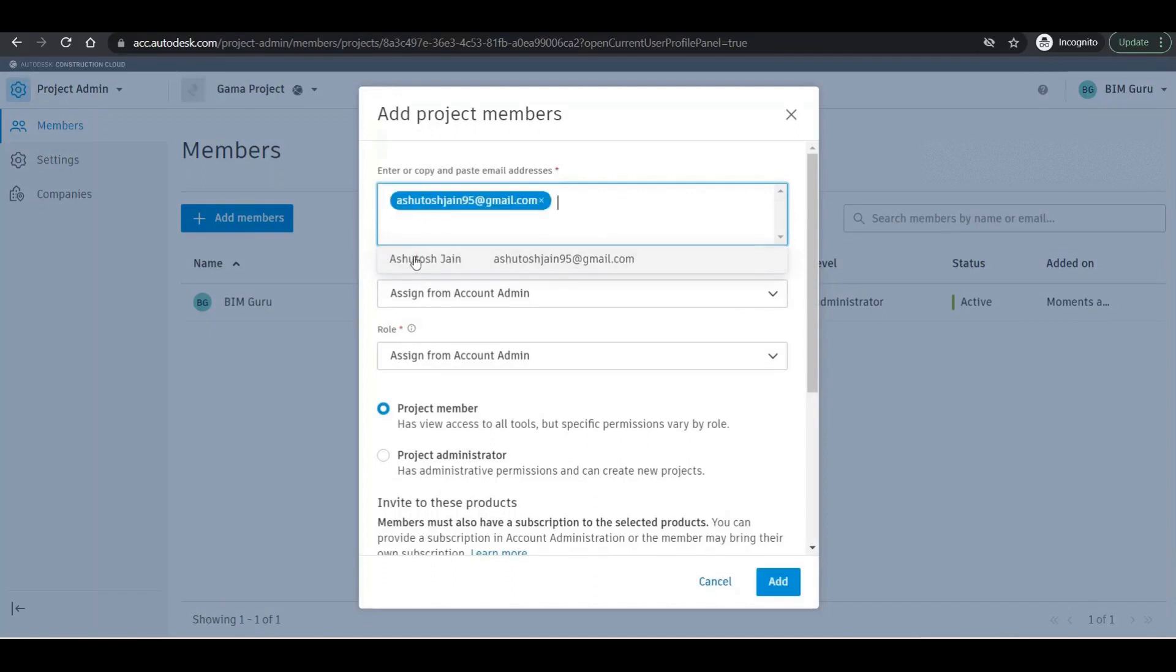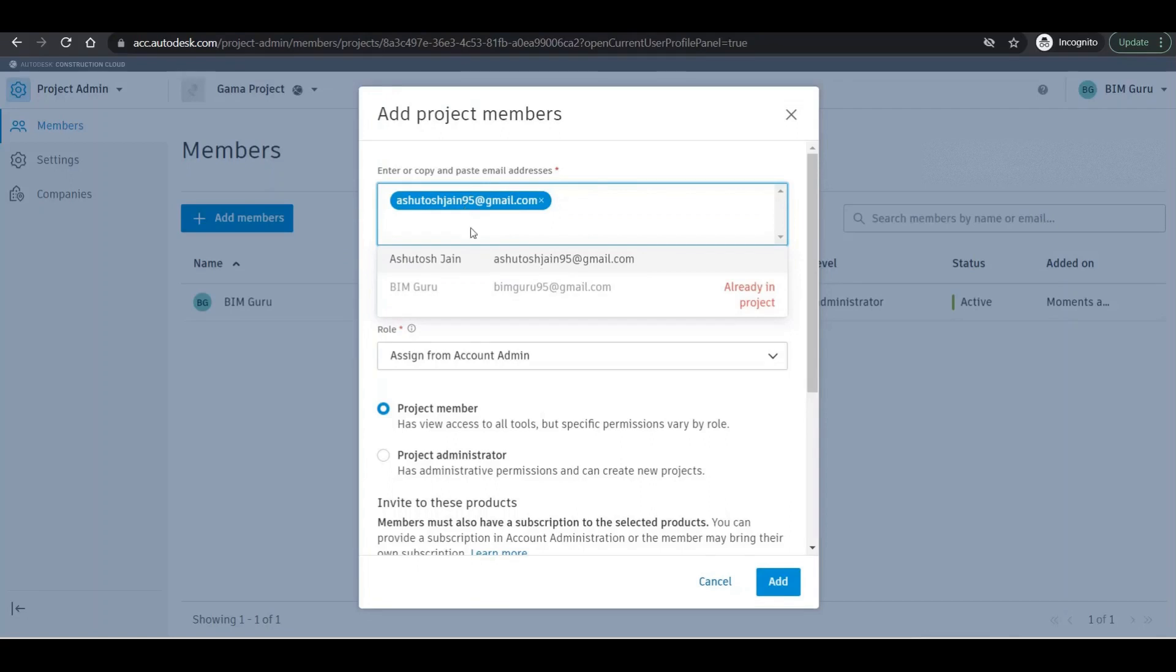Because it's already logged in previously with this particular email ID, BIM 360 is recognizing that you are asking for that one. Then in that situation you can click on that one. Now this one is already added so that is why it's not adding that one.